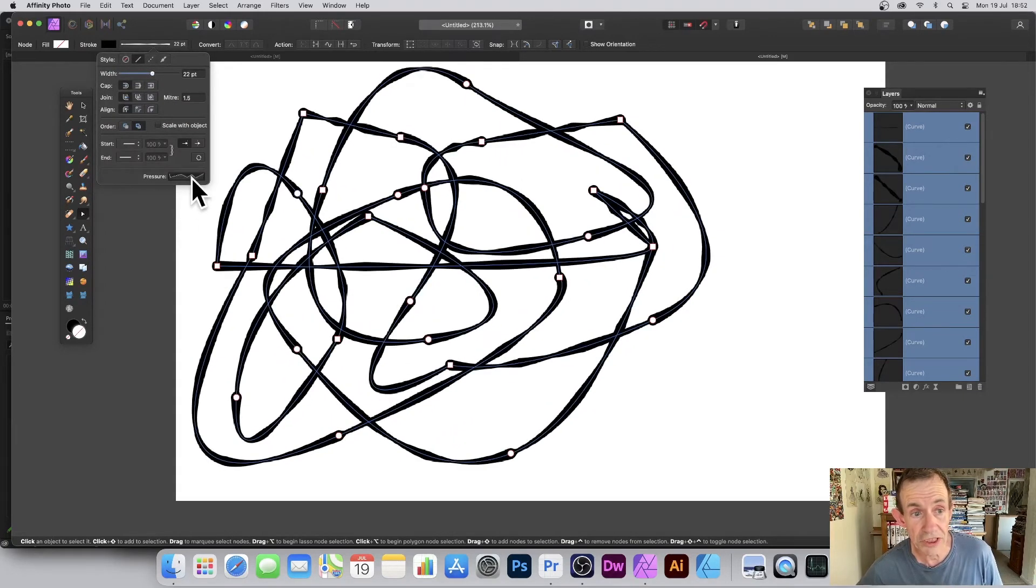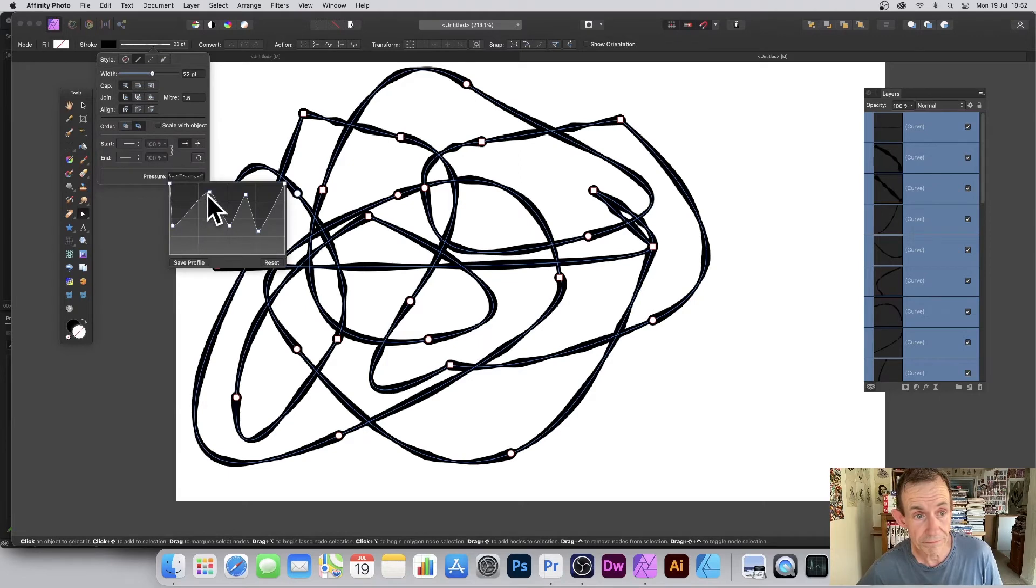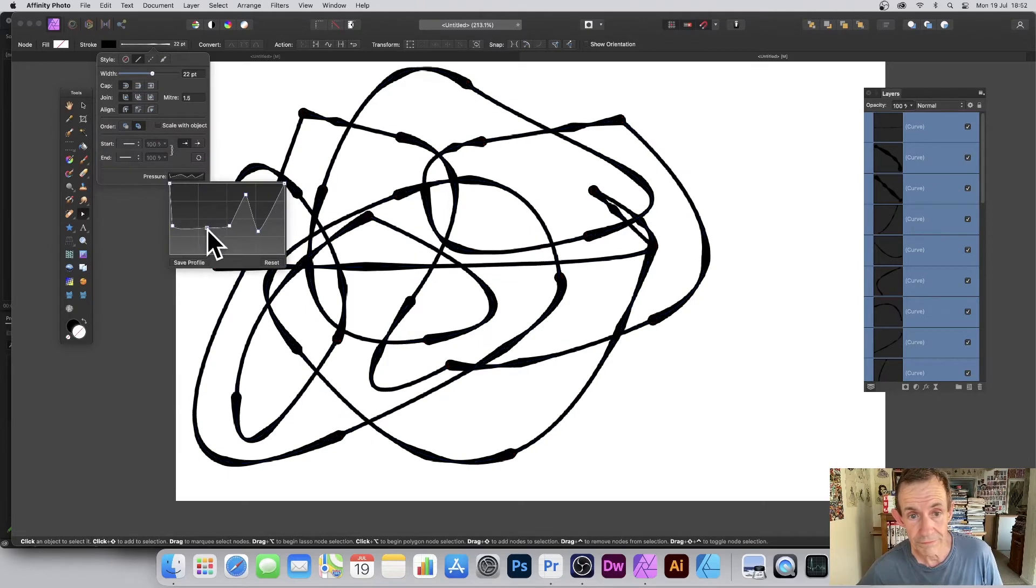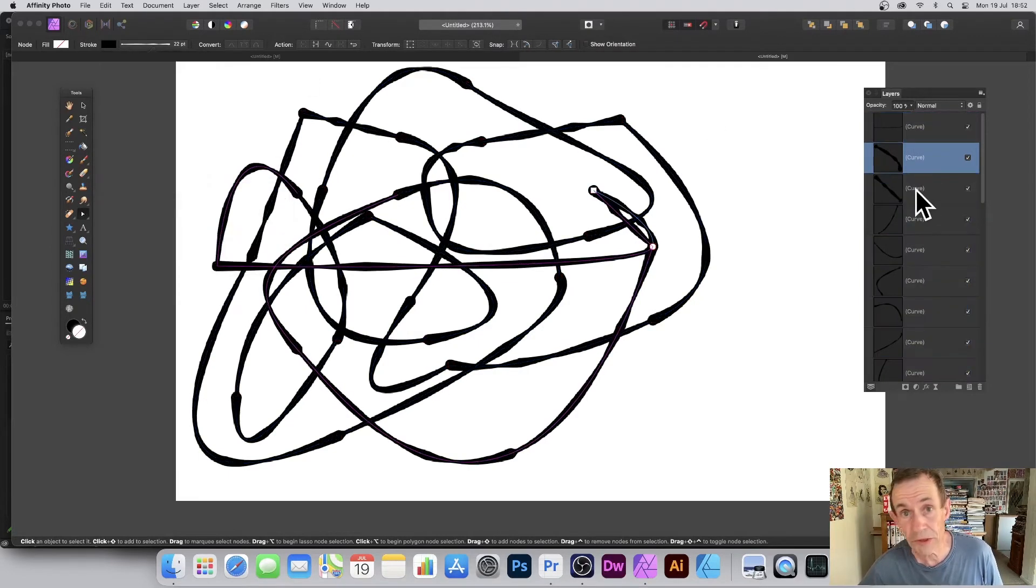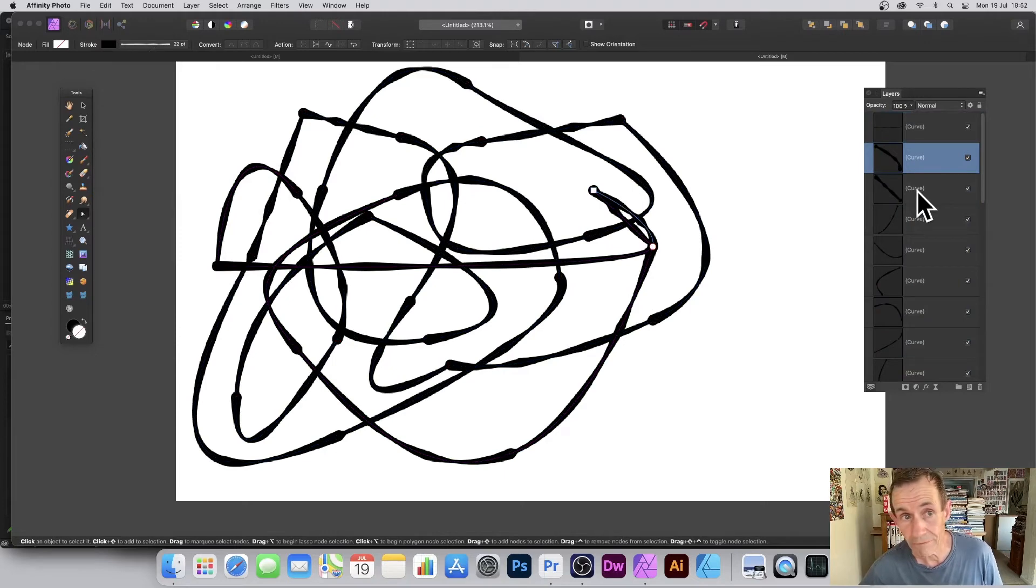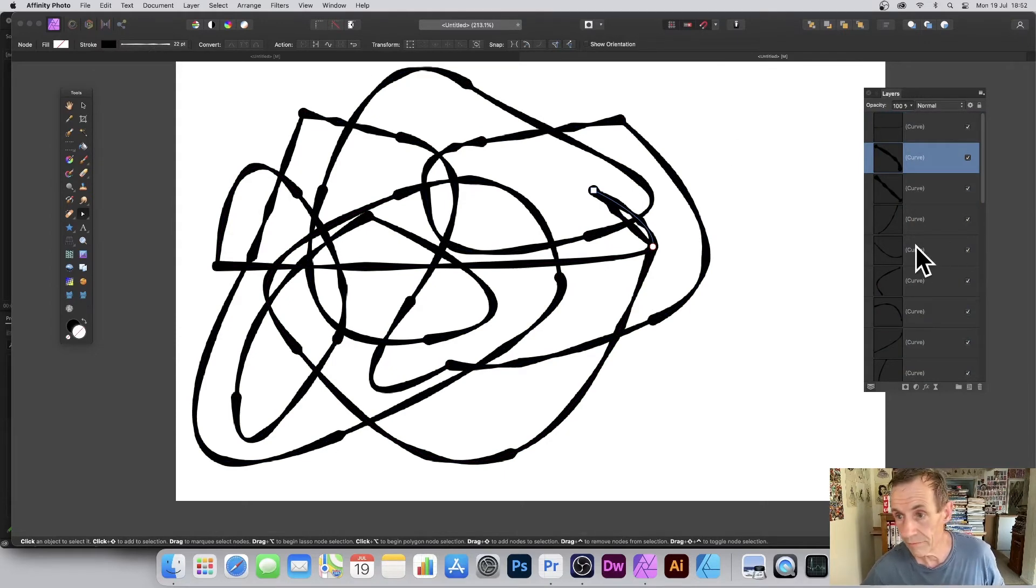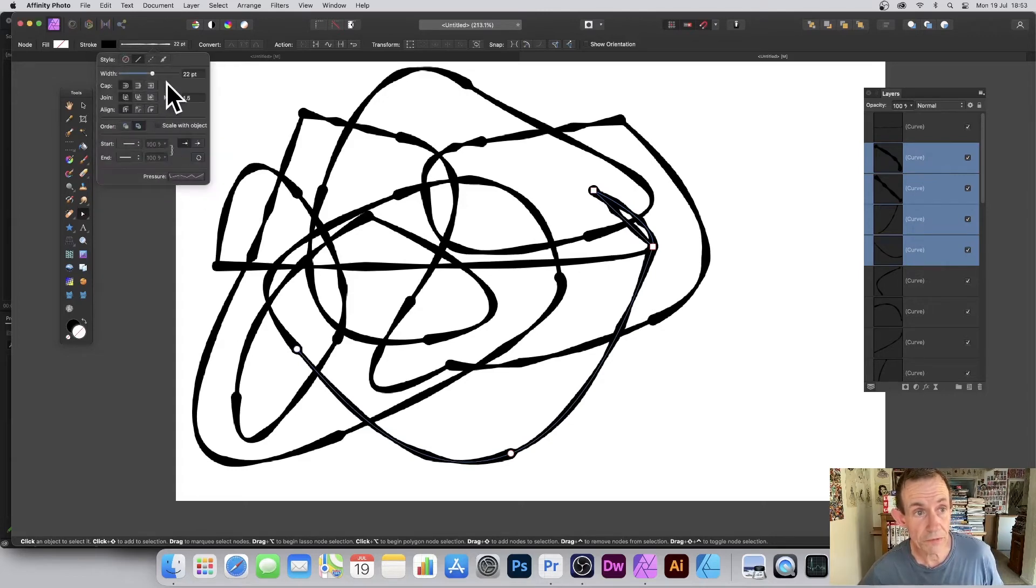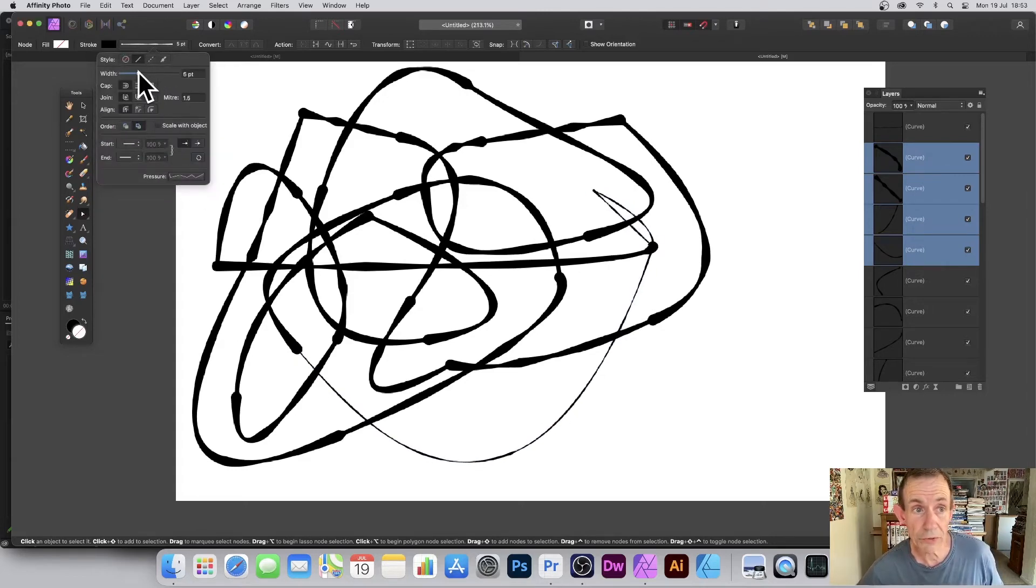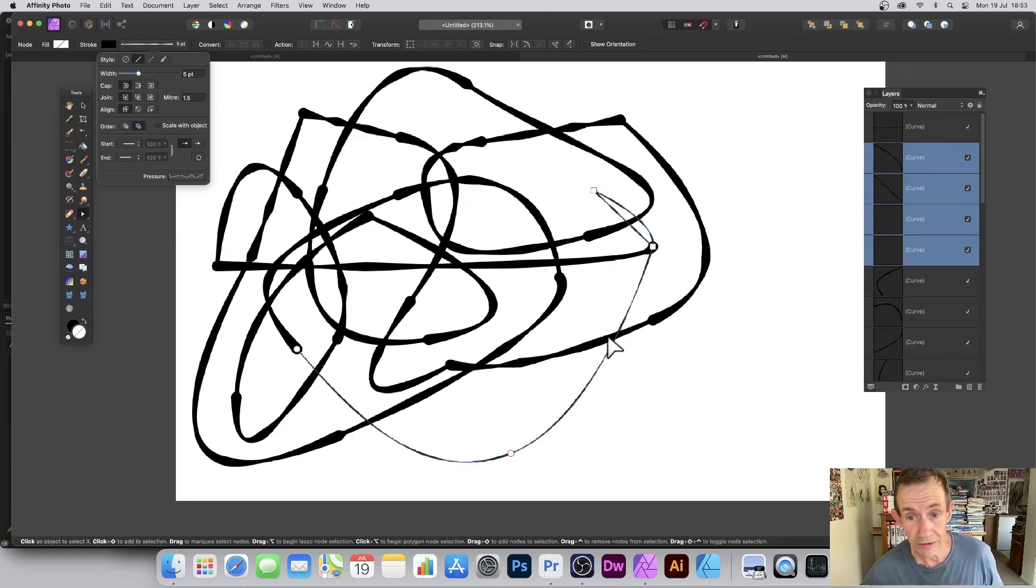You can also go over to the layers panel and select an individual curve or multiple curves. Go up to the stroke width and then change it to 22, maybe going to 6 or 5.